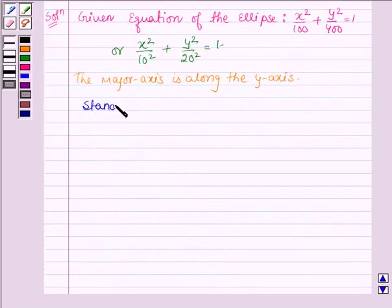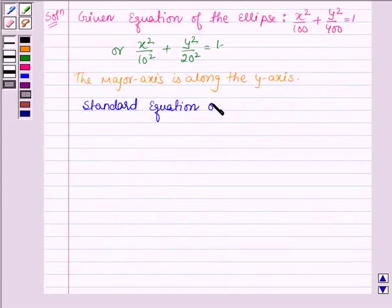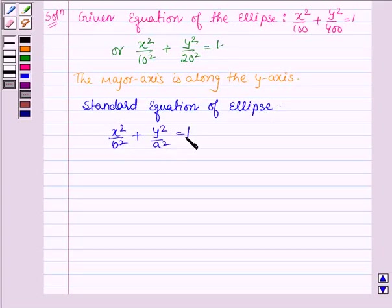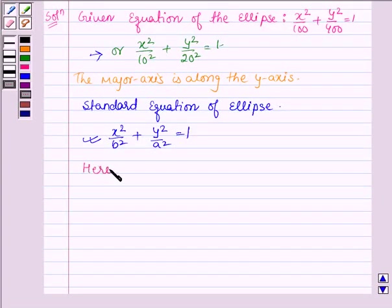The standard equation of the ellipse whose major axis is along the y-axis is given by x² / b² + y² / a² = 1. On comparing the given equation with the standard equation of the ellipse, we find that a = 20 and b = 10.